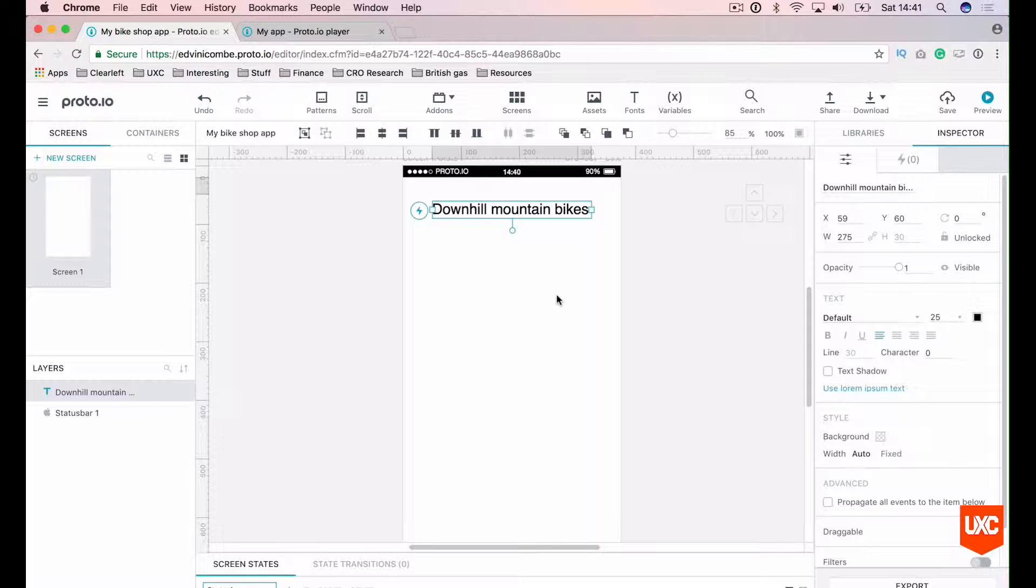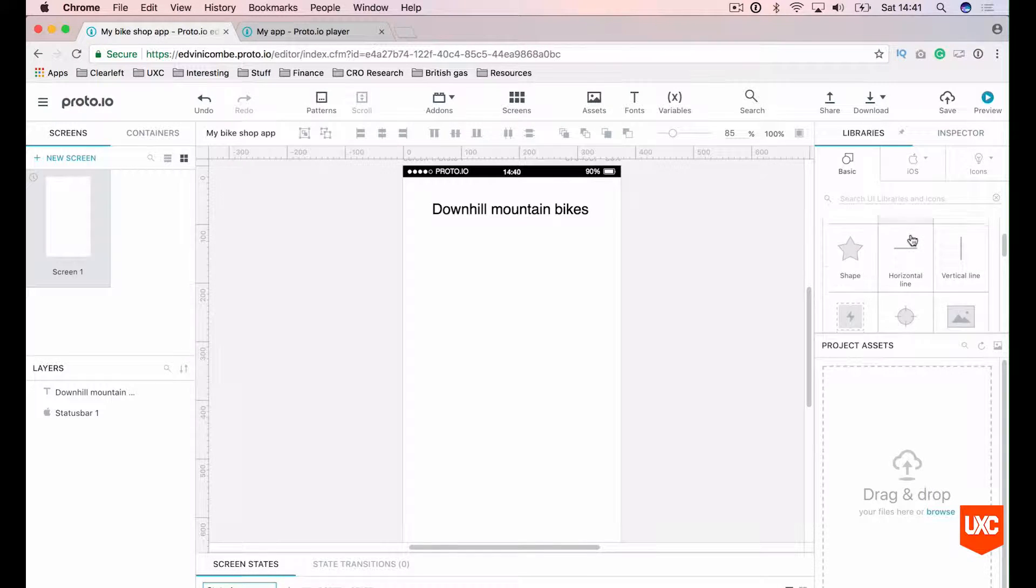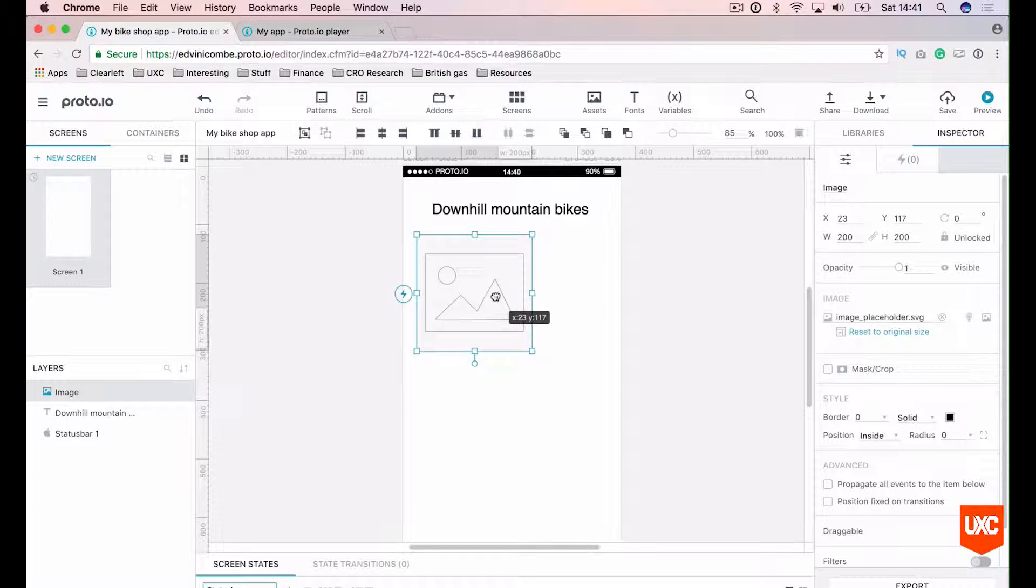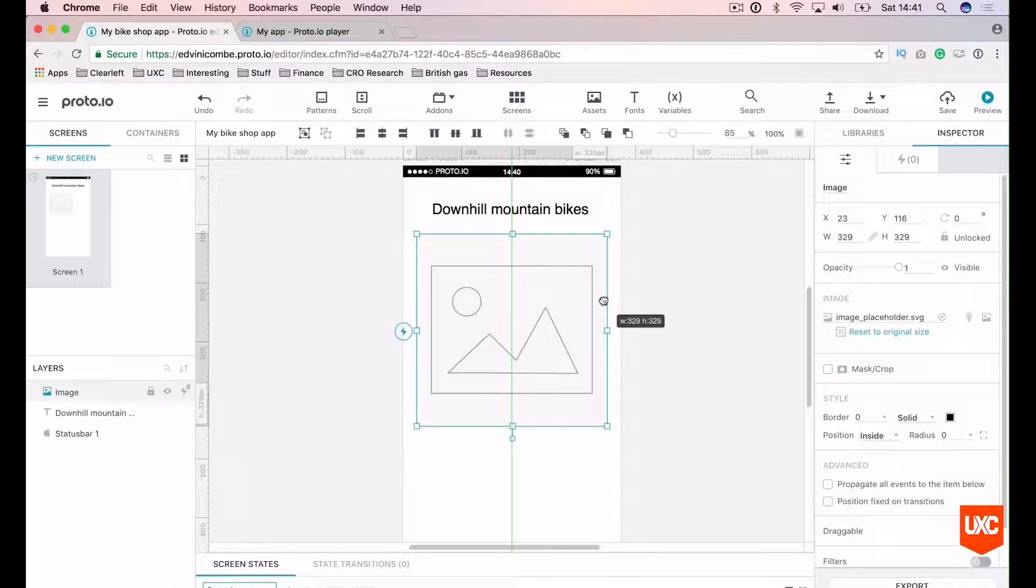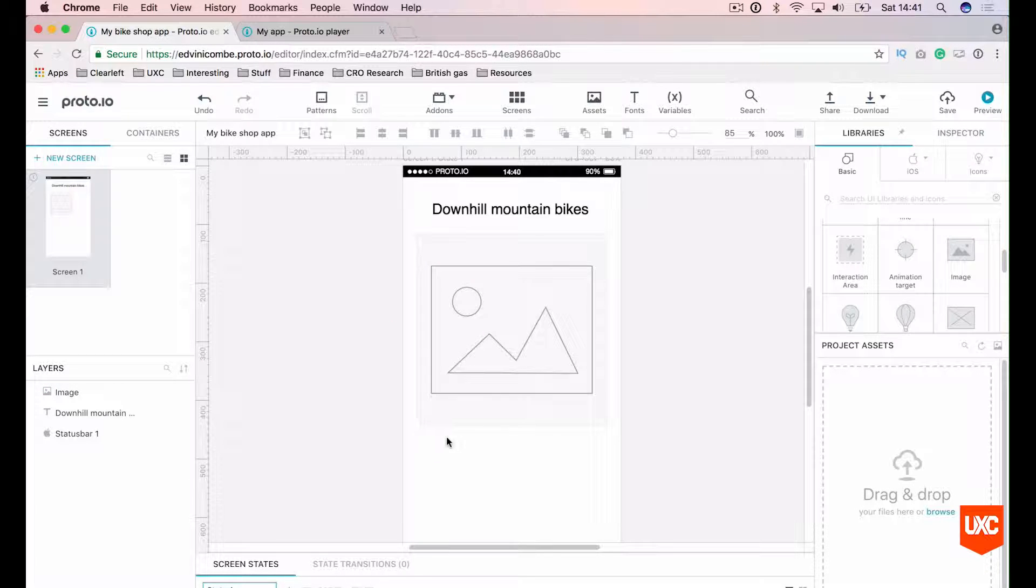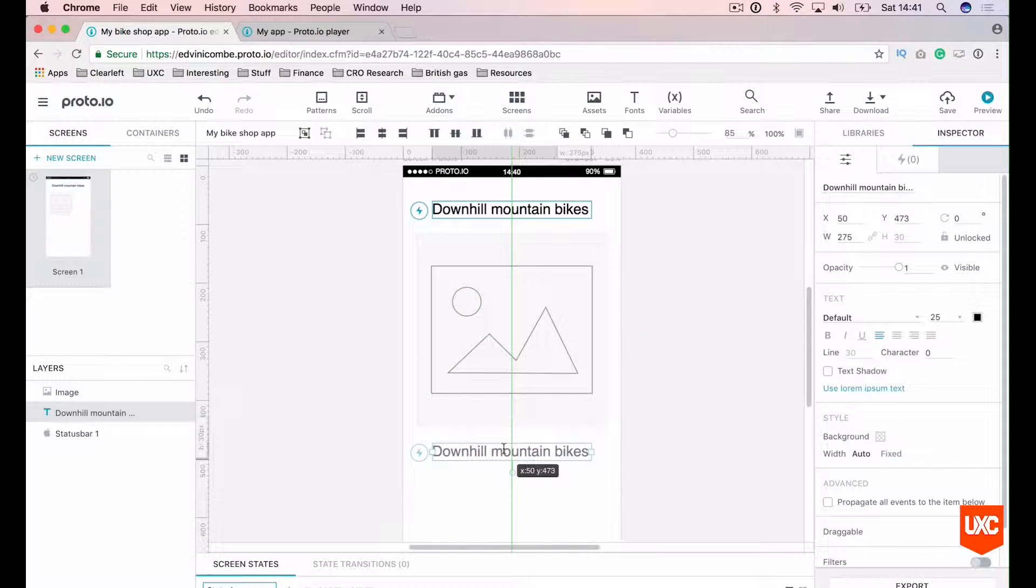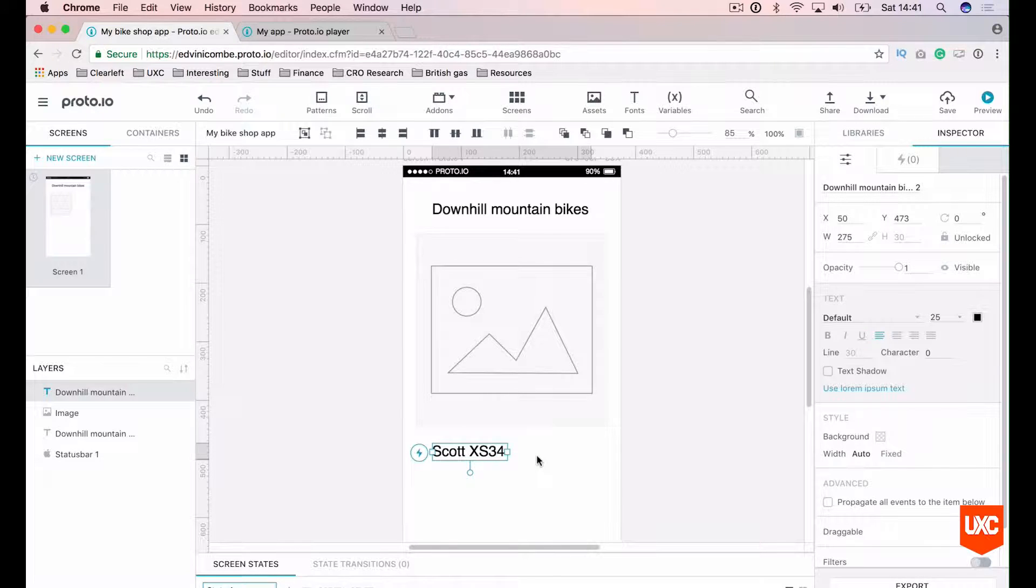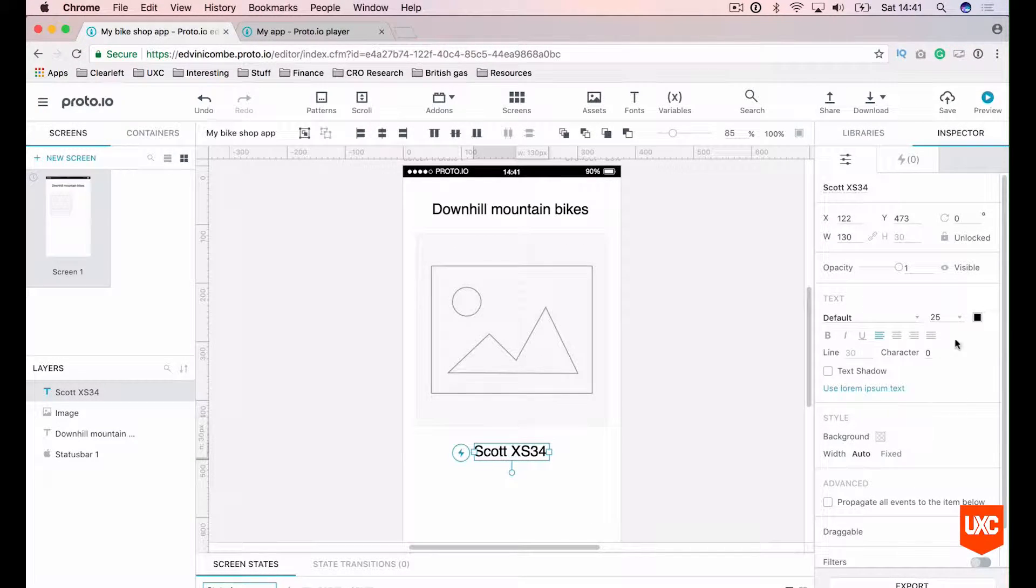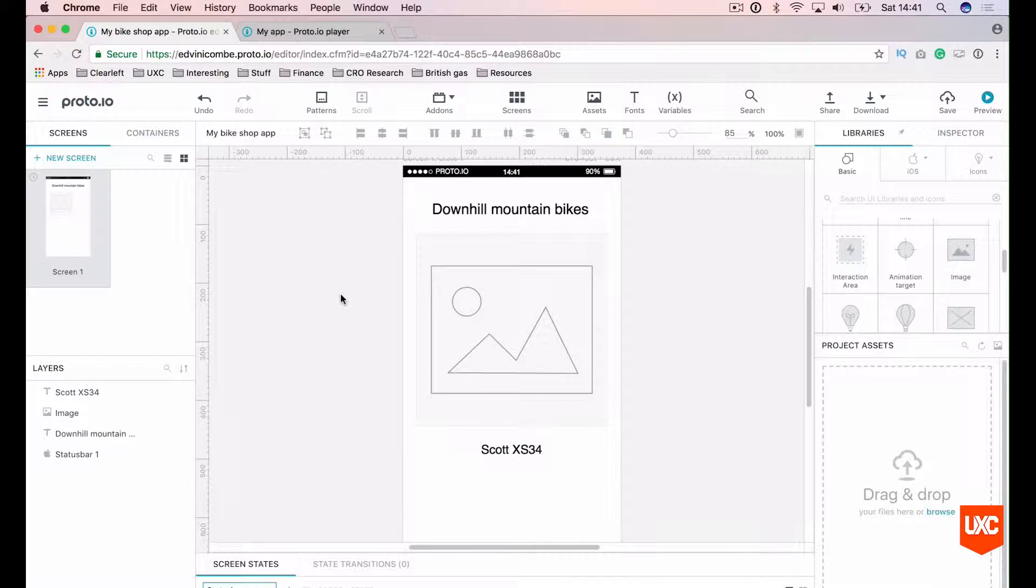Next thing is that we want a simple image placeholder. We can go into basic in our libraries panel and drag on a simple image placeholder. This is where our bike would appear. Let's drag that out nice and big. And then what we want here is the bike title. We can all drag that to copy it or we can simply copy and paste. Let's call this Scott XS 34. Let's align that horizontally as well. Let's knock the size down a little bit so it's not competing with our H1.